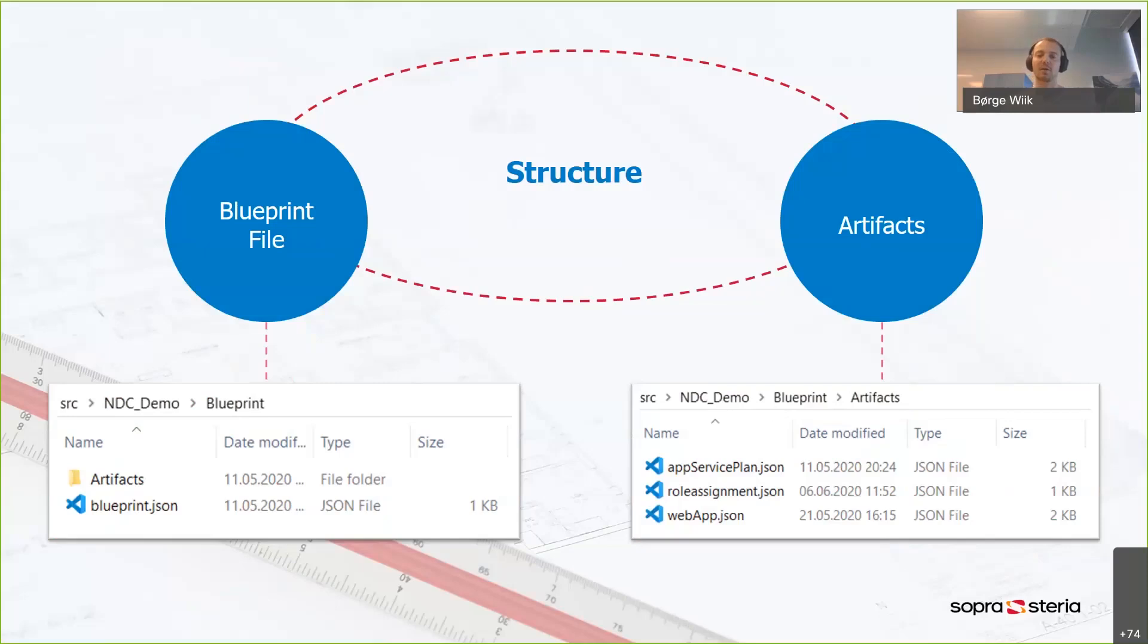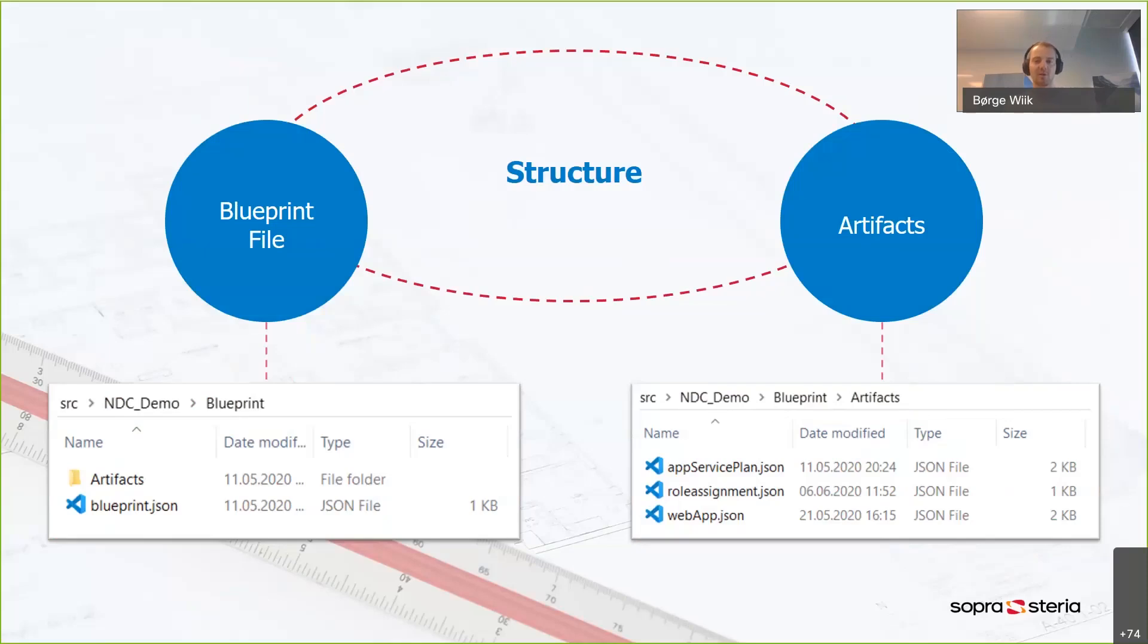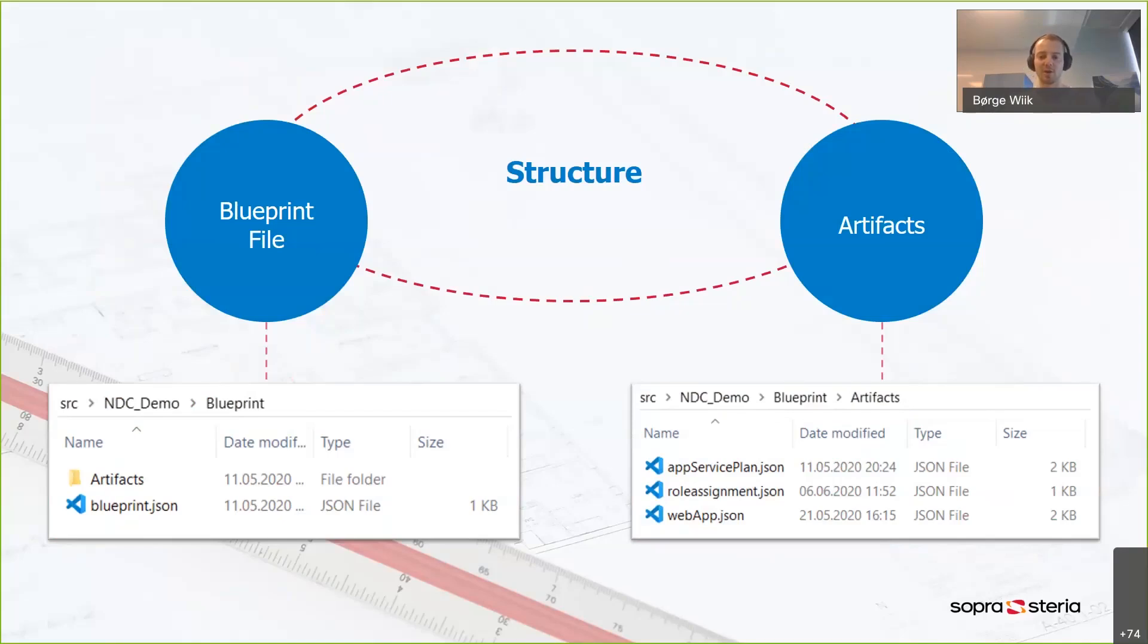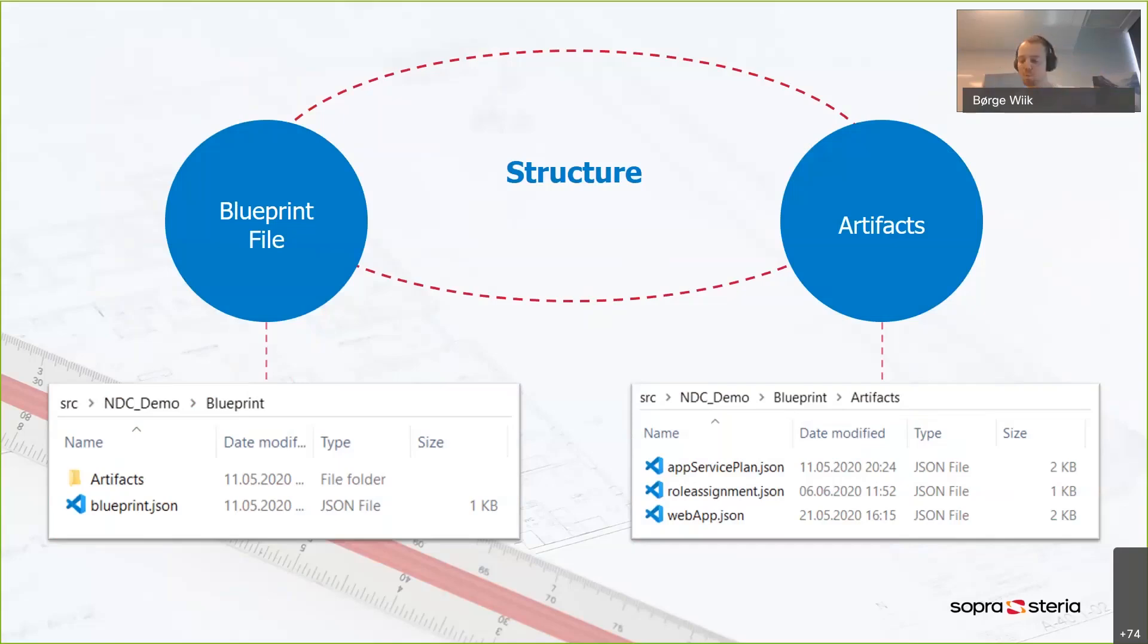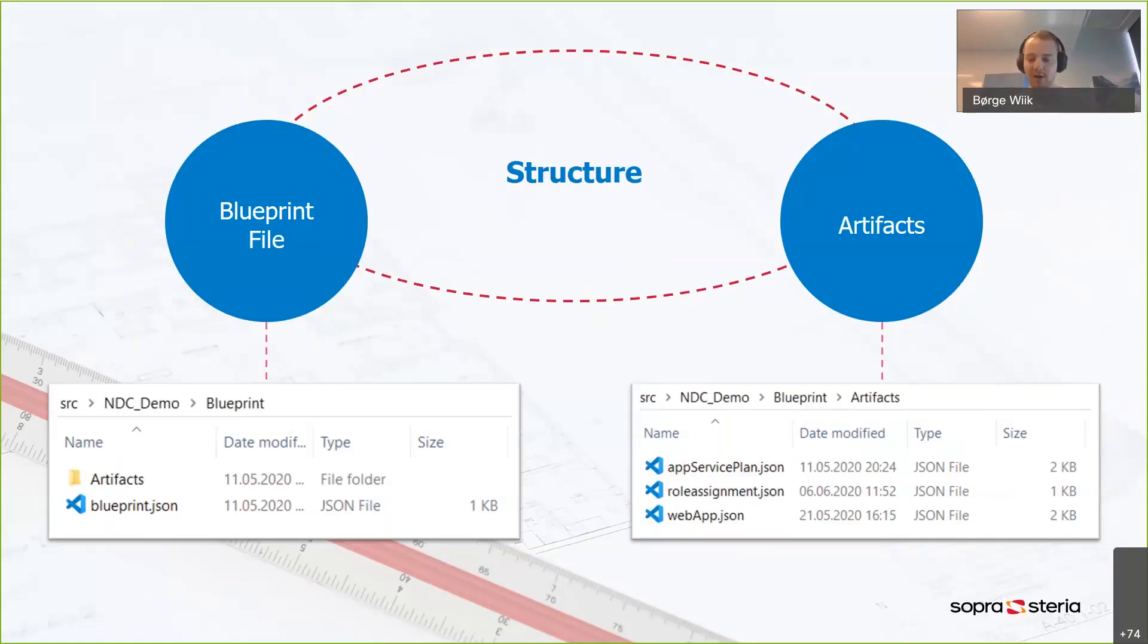And then there's the artifacts. These are your actual resources. I got three of them here in the right picture. We have the web app, an app service plan, which takes care of cost and compute size for the web app. And I also have a role assignment. I'm going to assign myself as the owner of these resources. I like to keep the artifacts in a separate folder that I just call artifacts. That's kind of clean and tidy.